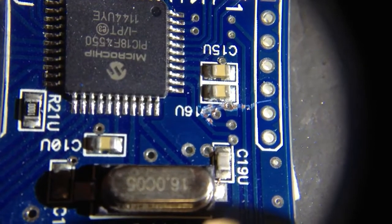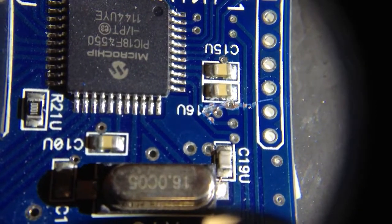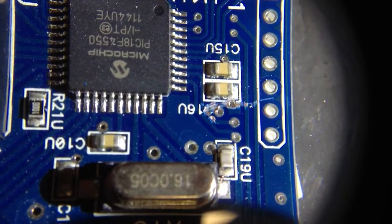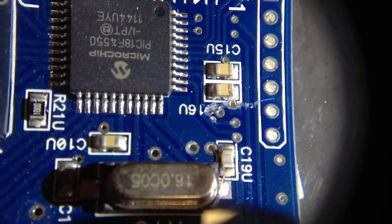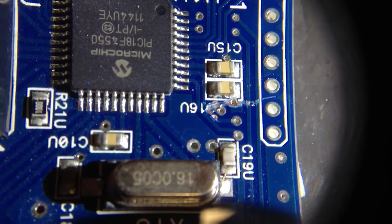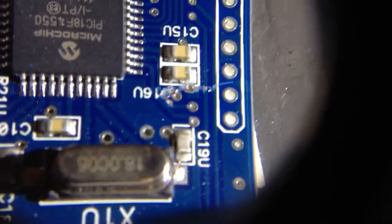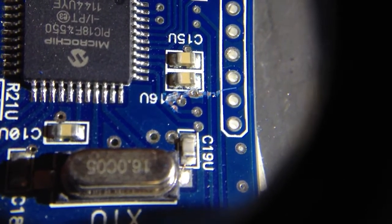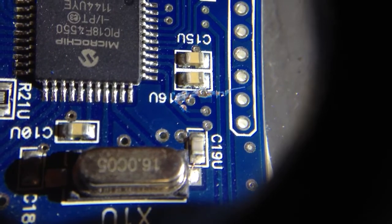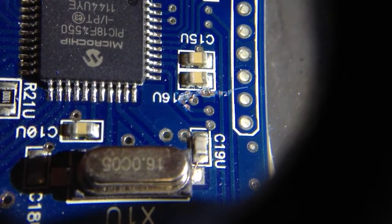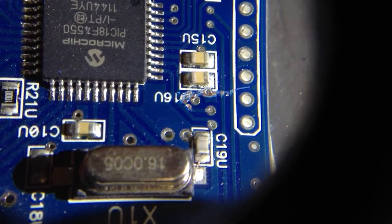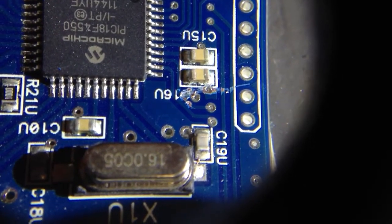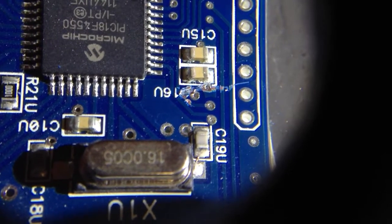Hopefully, I can find out for sure by putting an ohmmeter across that one test point and perhaps that pin that the trace terminates in on that microchip there. So I'm going to check real quick to make sure I haven't jacked something up.